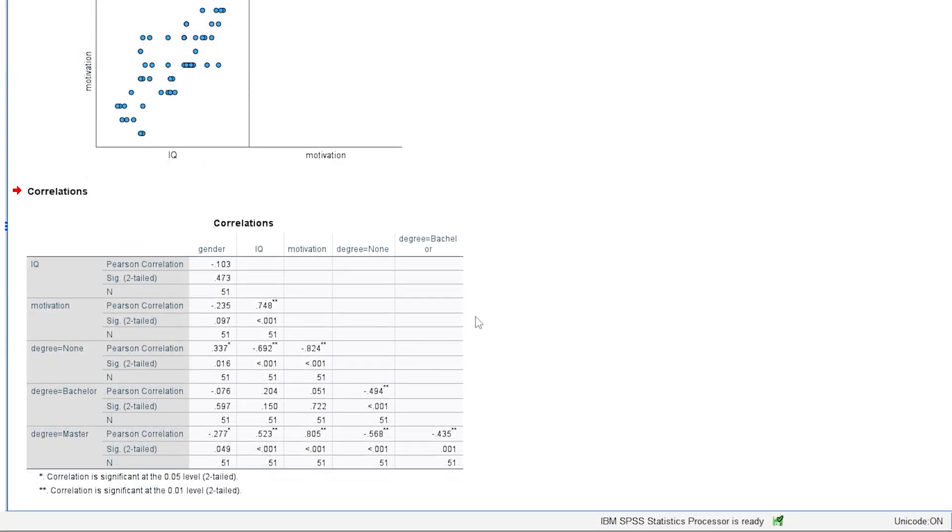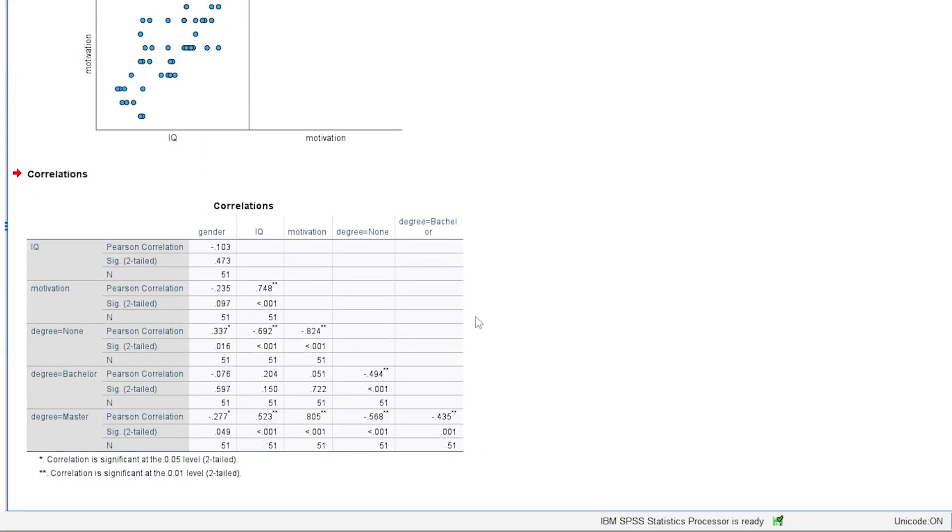The majority of correlations shows small p-values, which is not a problem in itself. When looking at the correlation coefficients, however, one can see some considerable correlations. As expected from the scatterplot matrix, motivation is highly correlated with IQ, with 0.748.